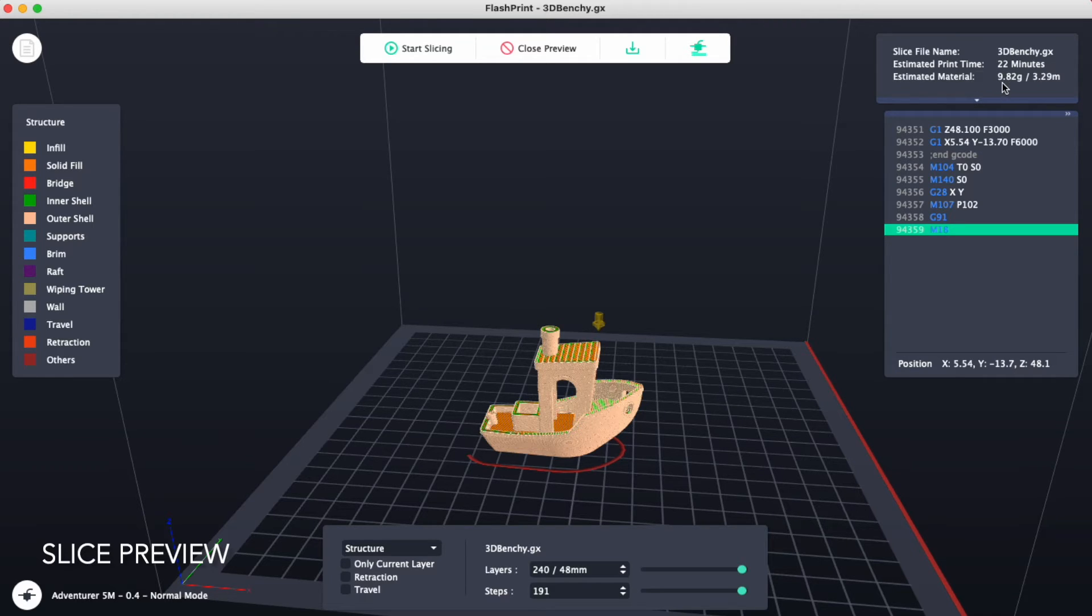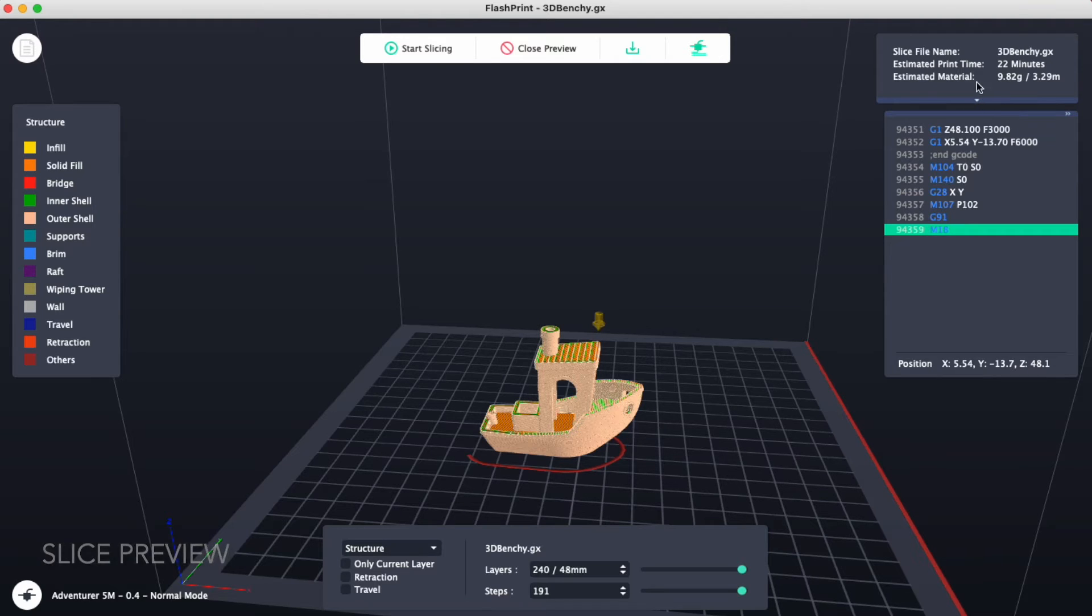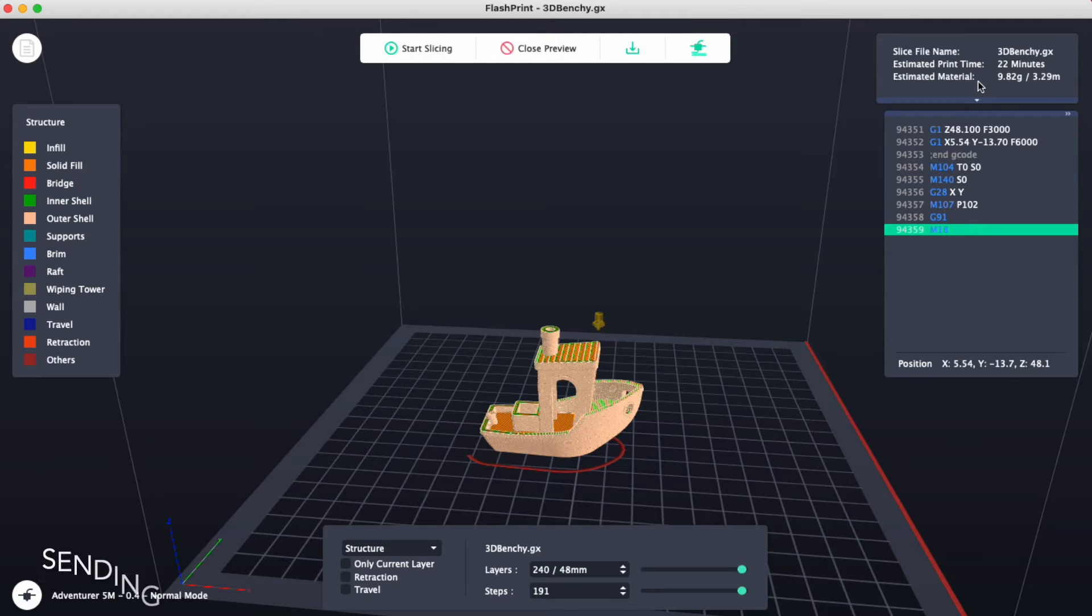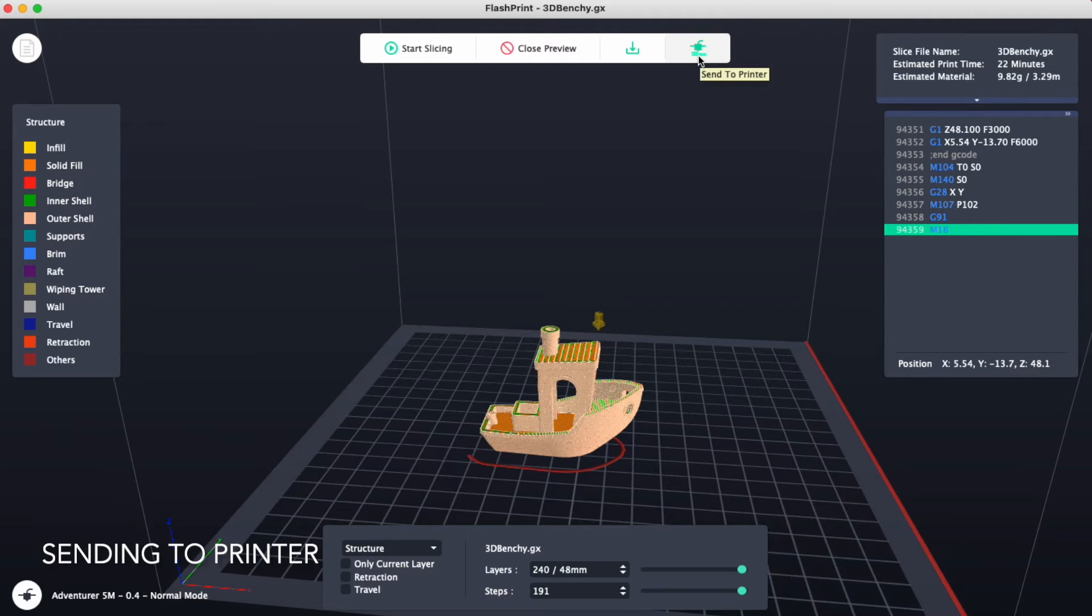We can see this is 9.8 grams and we charge 5 cents per gram. If the print time and the material usage looks good, we can click on send to printer.